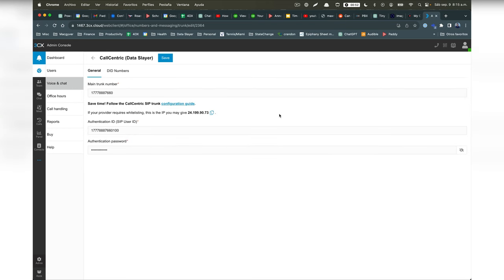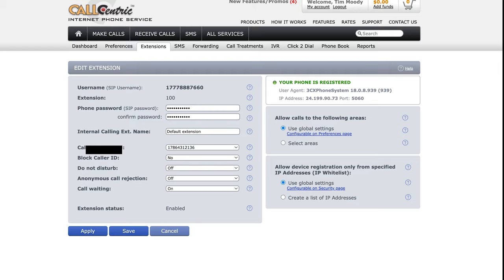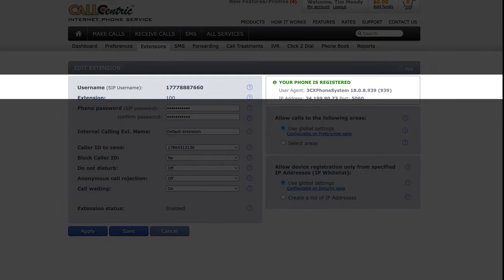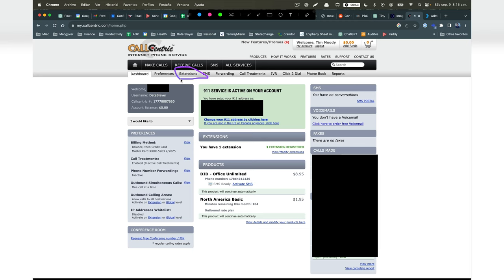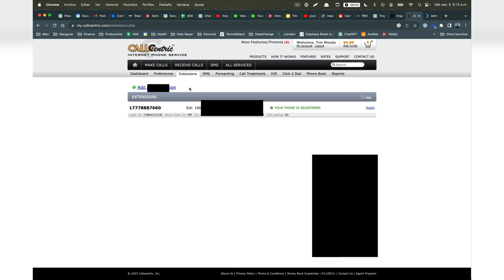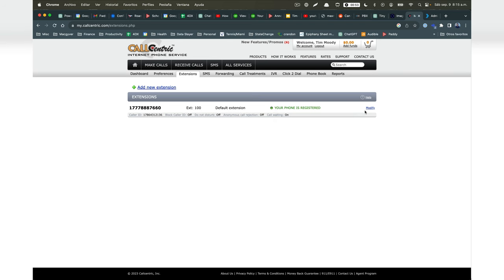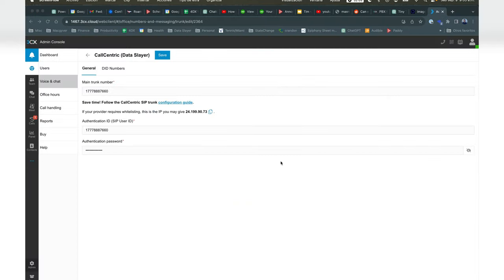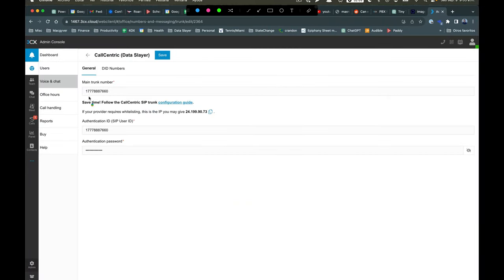So the SIP trunk is not the phone number that people are going to call. People are going to call the DID number. Now, the trunk number is available in call-centric, but over in call-centric, we're going to go to extensions, and then we're going to set up a user ID and password, which we're going to want to enter into 3CX. So the authentication ID is going to be the same number as the main trunk number.